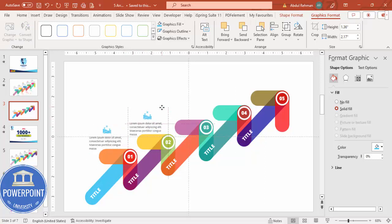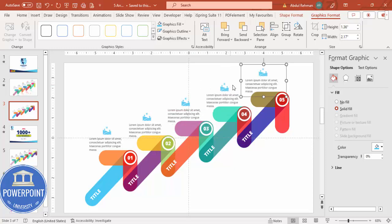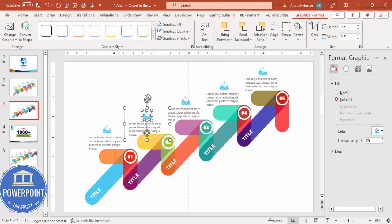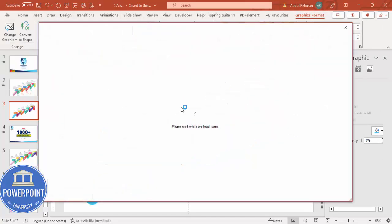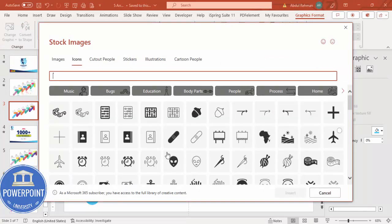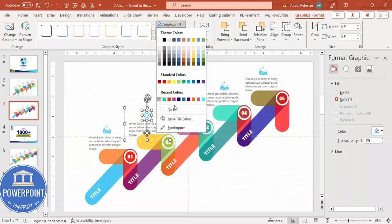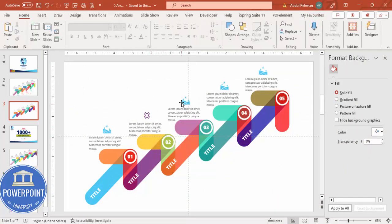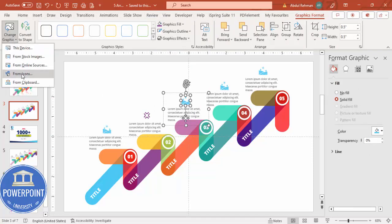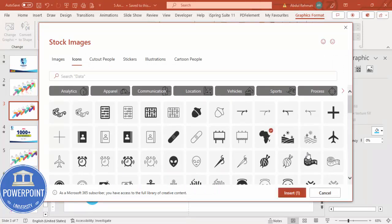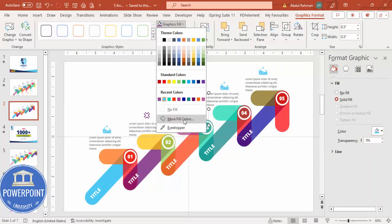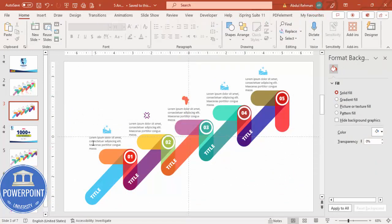Press Ctrl+G to group the icon with its element, then Ctrl+D to duplicate for the second, third, fourth, and fifth options. For each duplicate, select it, go to Graphic Format, choose Change Graphic from Icons, select a different icon, click Insert, and then use the eyedropper to change the color to match. Repeat this for all five options.